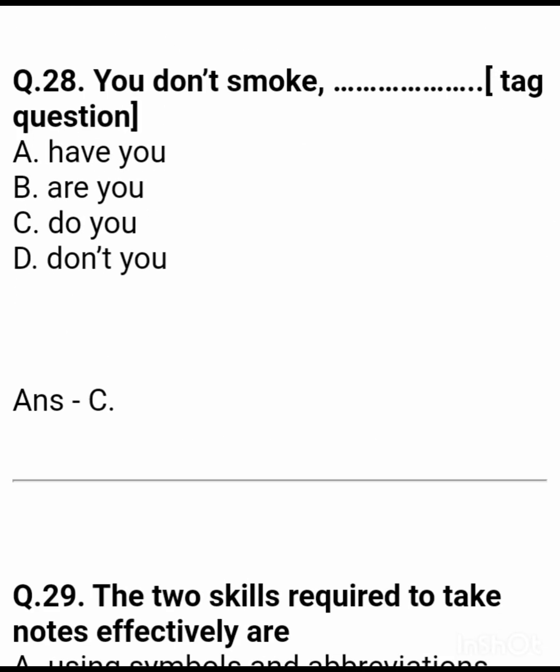Question 28: 'You don't smoke, dash?' — Tag question. Answer: do you.